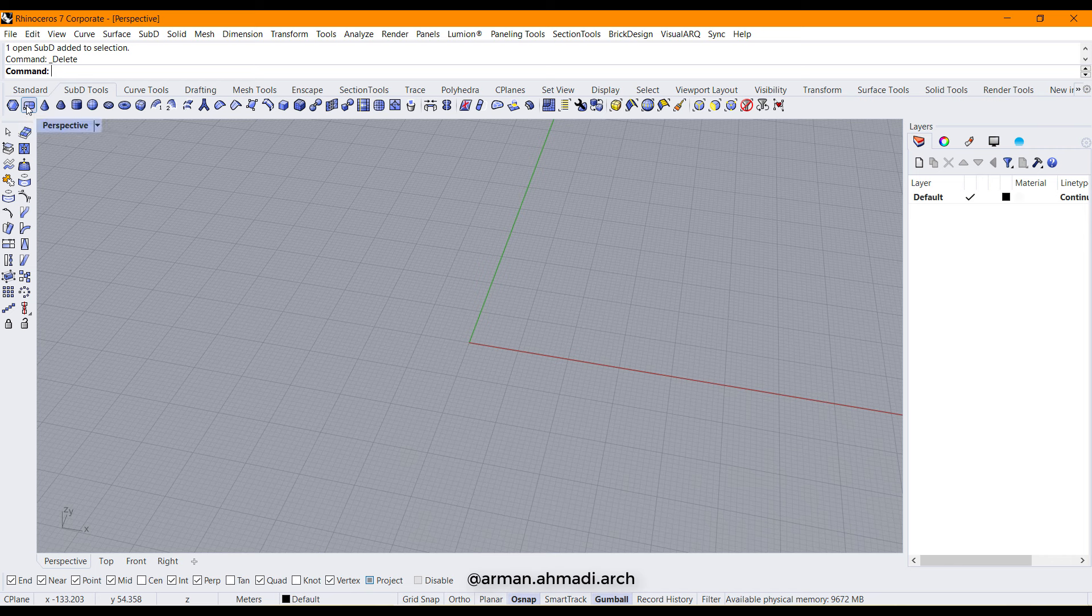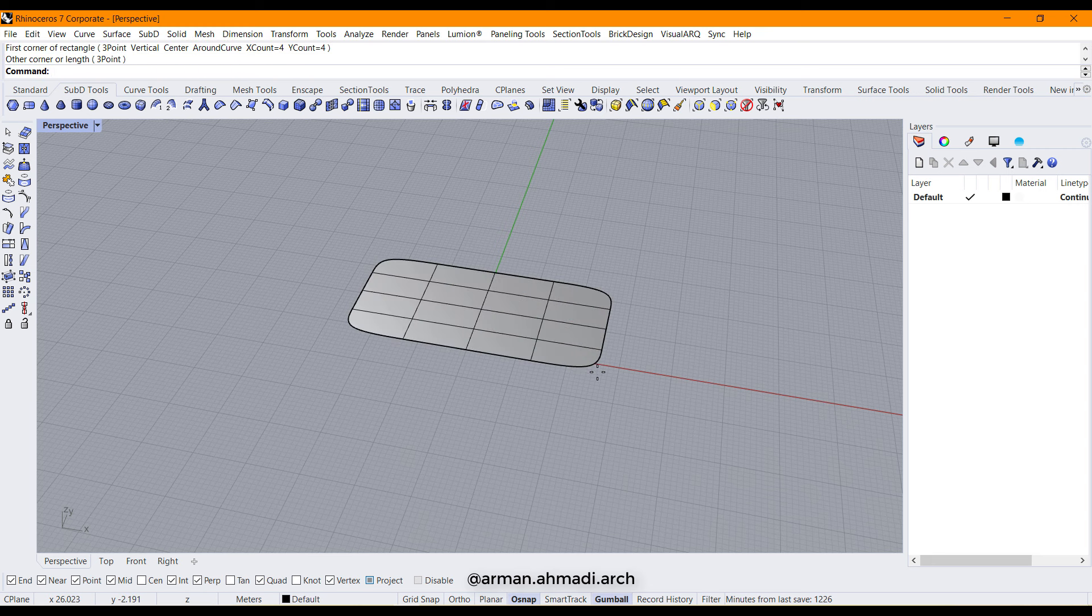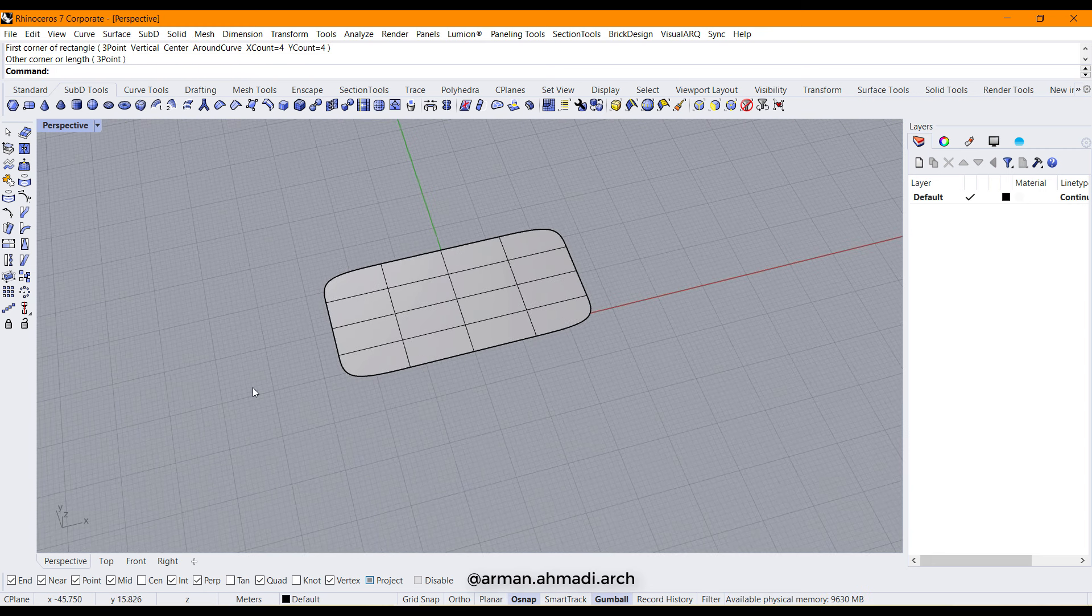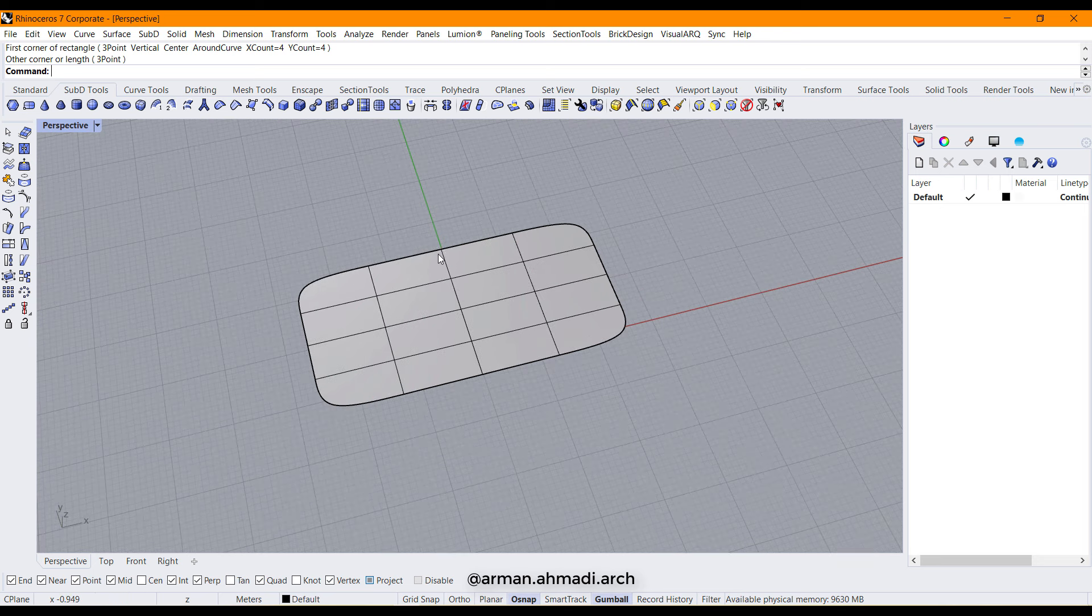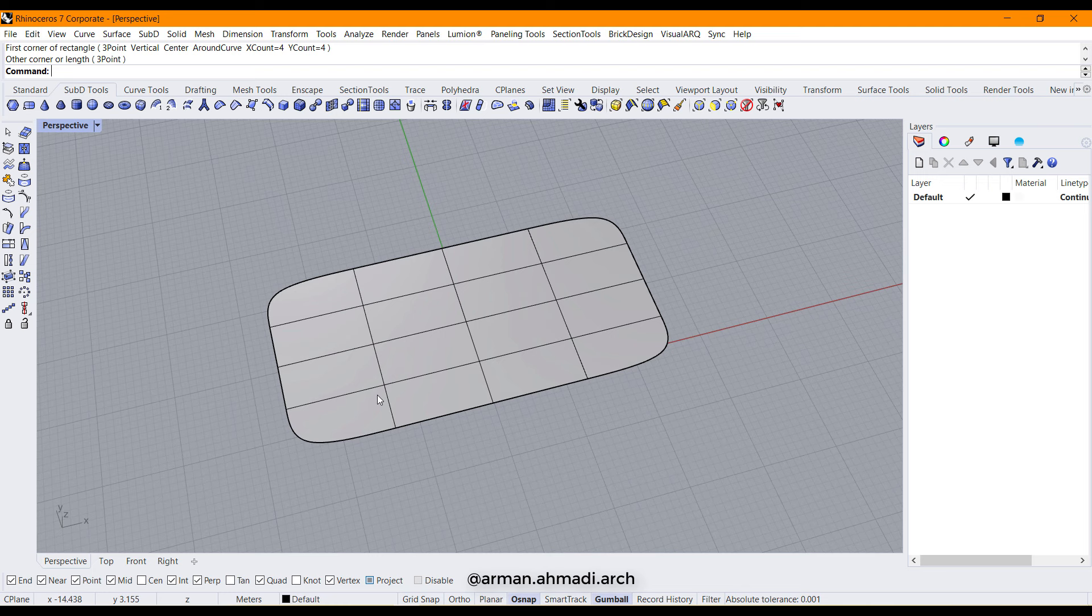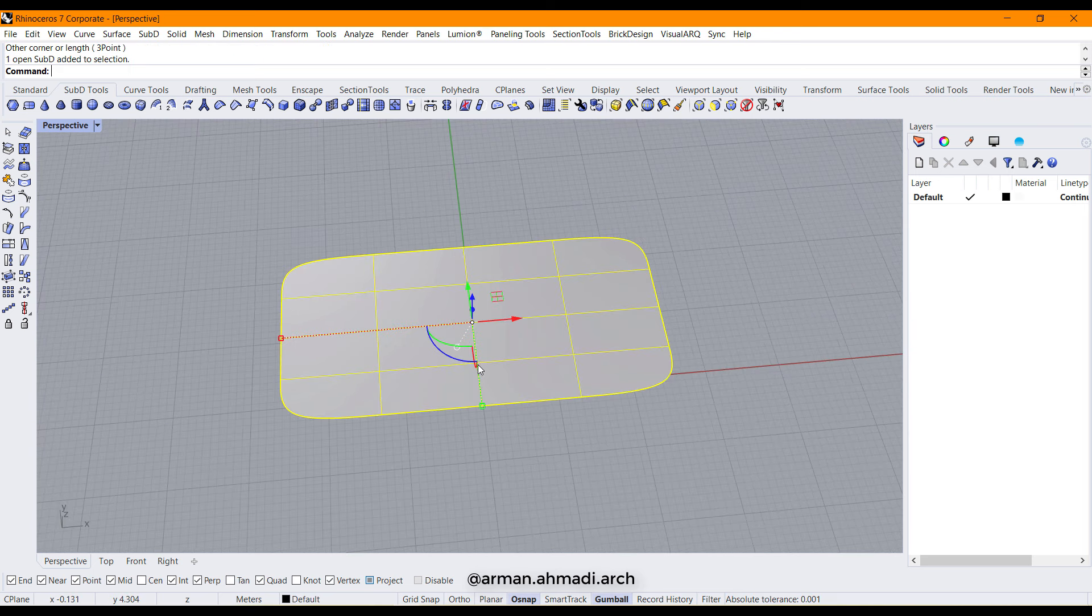You should know that in SubD feature we have planes and faces. Each plane is consisting of some faces inside itself. So these rectangles you are seeing here are called faces. The whole rectangle is called a plane.